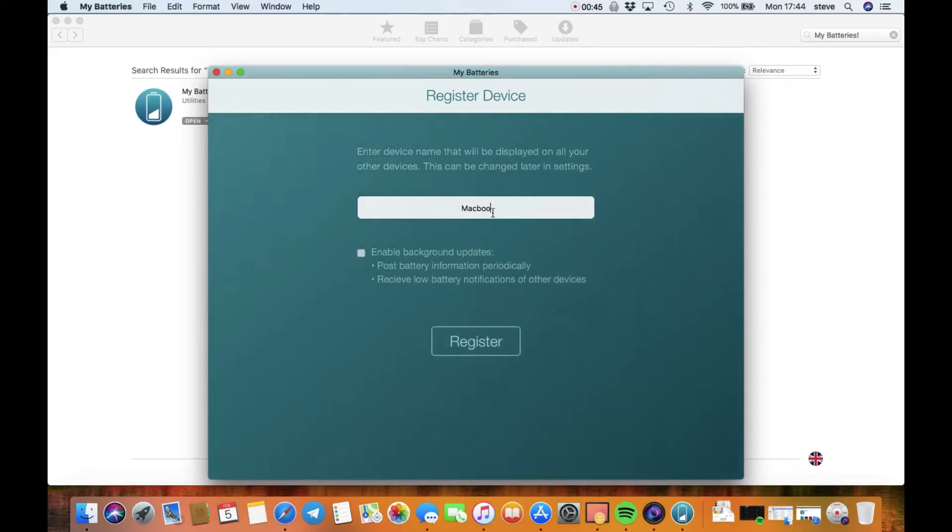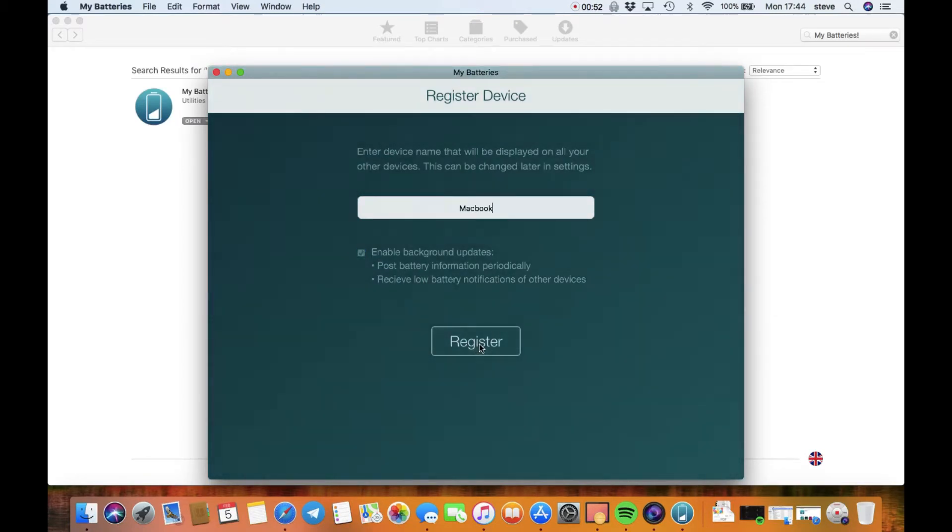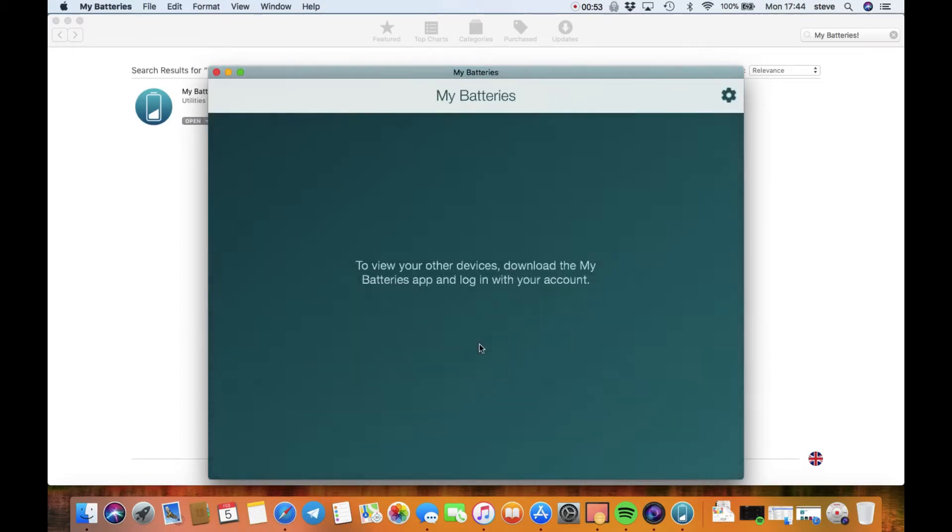It does tell you you need to leave it running in the background to be having up-to-date all the time, so that's fine. We're going to register it. Then obviously now to view your other devices, you're going to need to download those onto your other devices as well and obviously sign in.